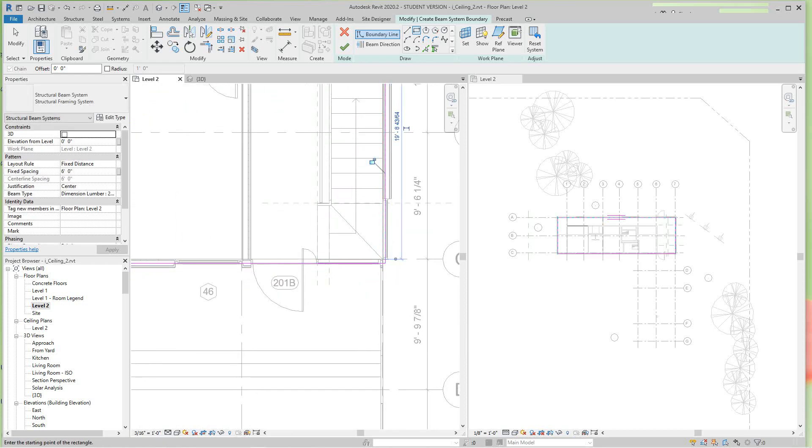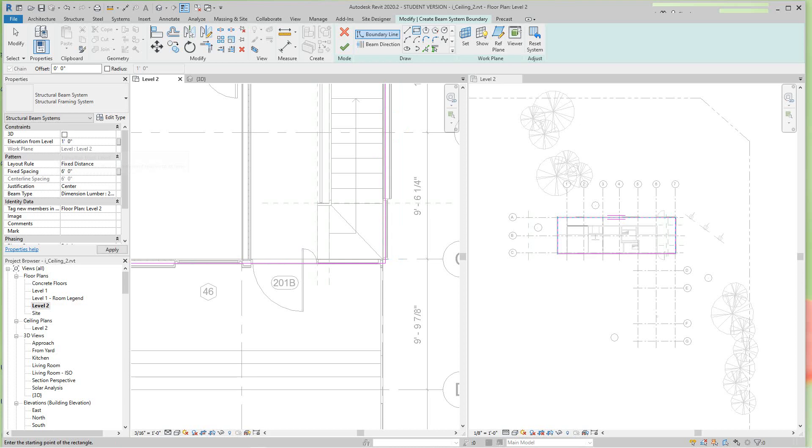Now as you can see, this is at elevation zero on level two. We want to push this up to say 10 feet, and then we want our spacing here, let's say 16 inches on center.